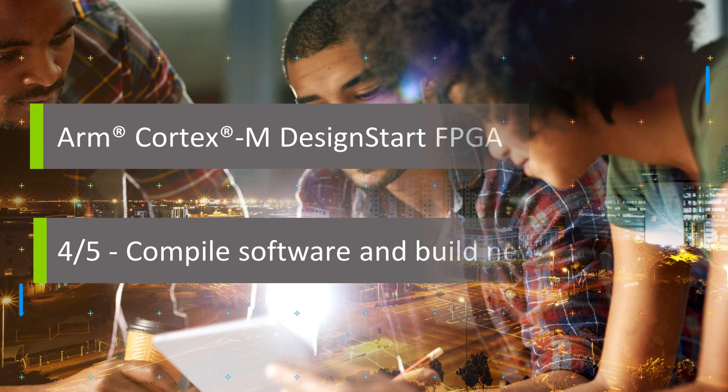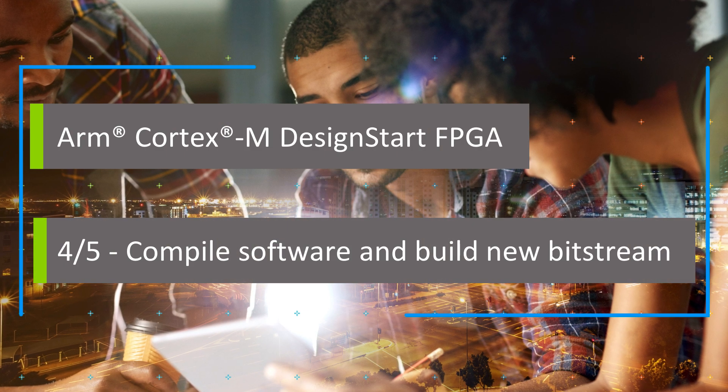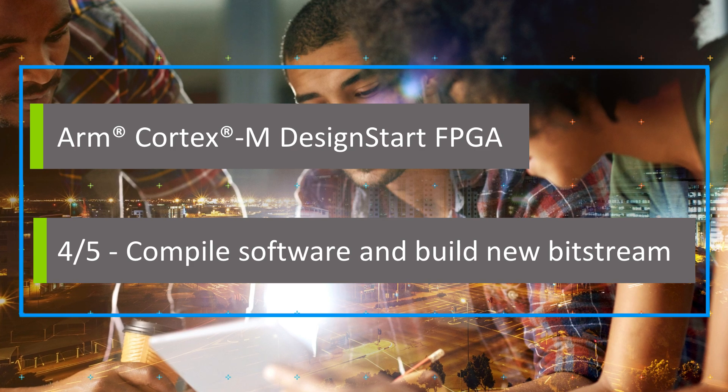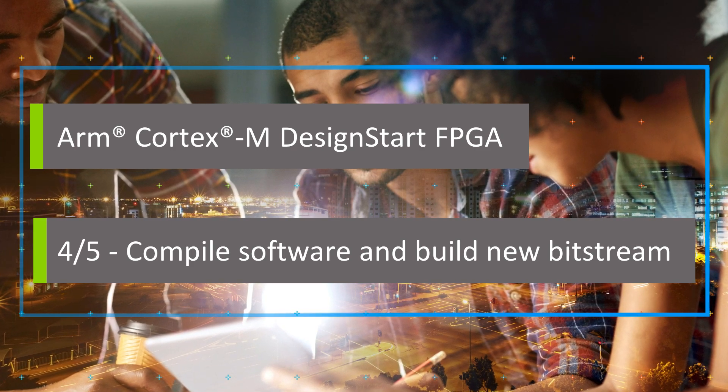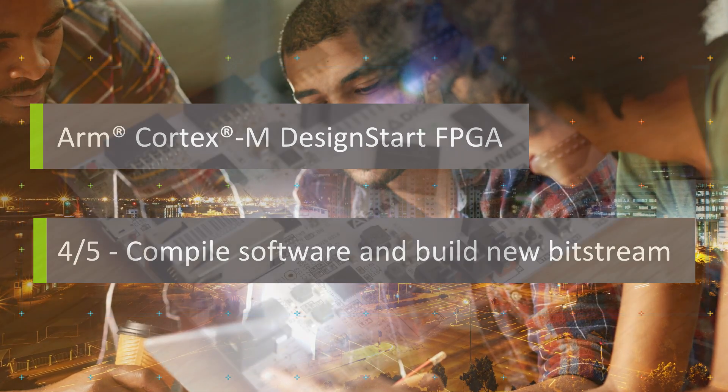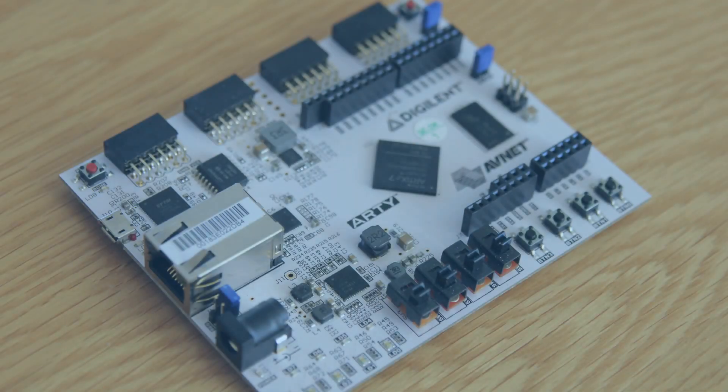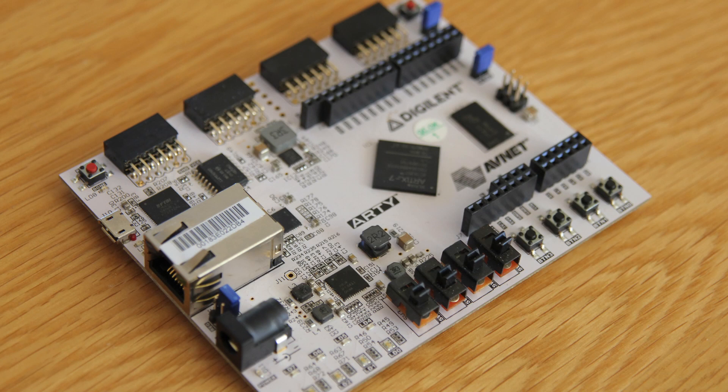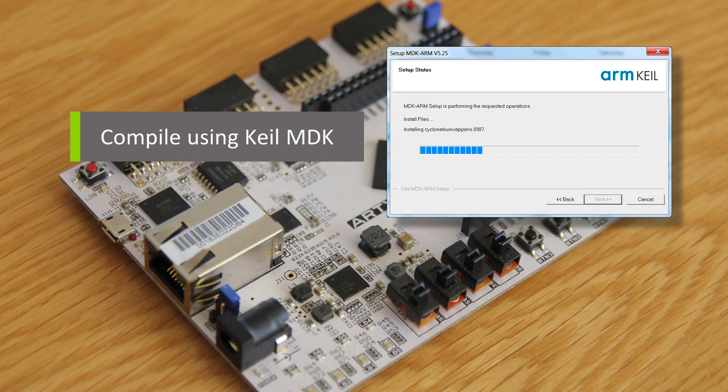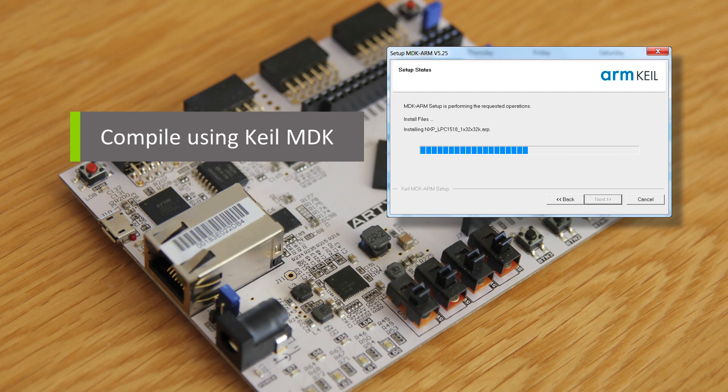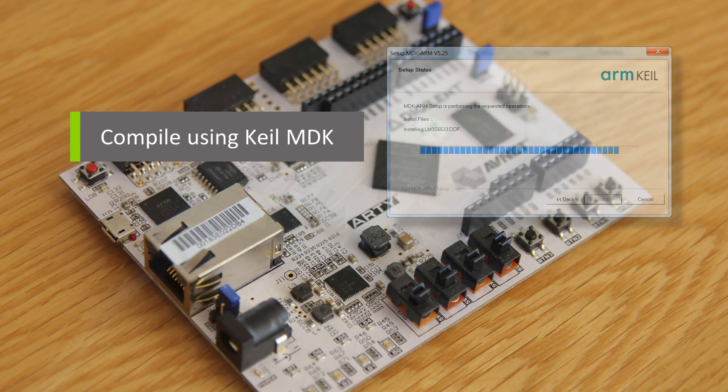This video continues in our series of getting started with Design Start Cortex-M for Xilinx FPGA. In this video we're going to see how to compile software for Cortex-M using Keil MDK. To do this, you'll need version 5.25 or later.